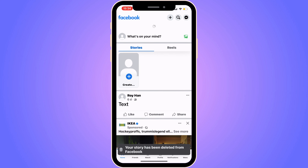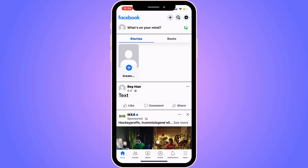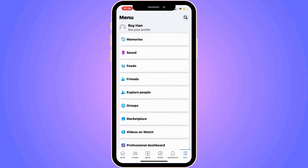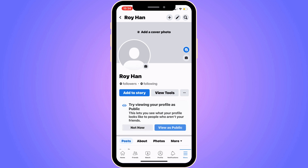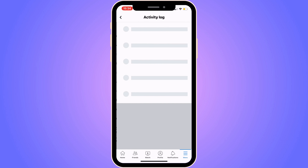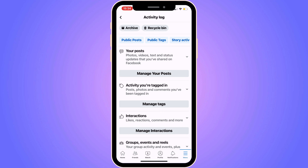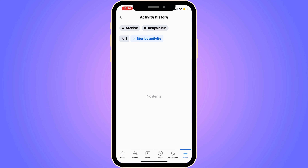But if you cannot find that delete button, then keep watching. What you need to do instead is click on the three lines in the bottom right corner — or for some of you, the three lines will be in the top right corner. Click on your profile, then See Your Profile in the top left corner. Click on the three dots next to View Tools, then click on Activity Log. Scroll to the right and click on Story Activity. In here you will see all your posted stories — just select a story and you will be able to delete it.